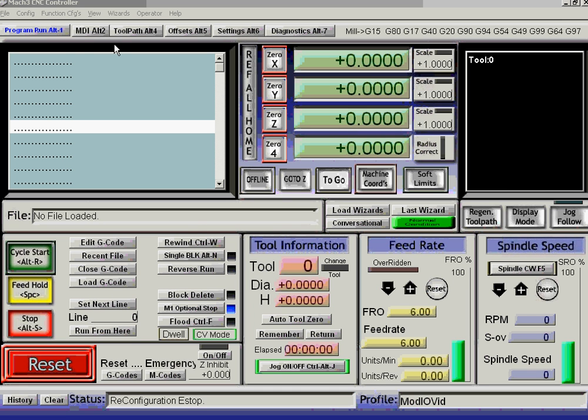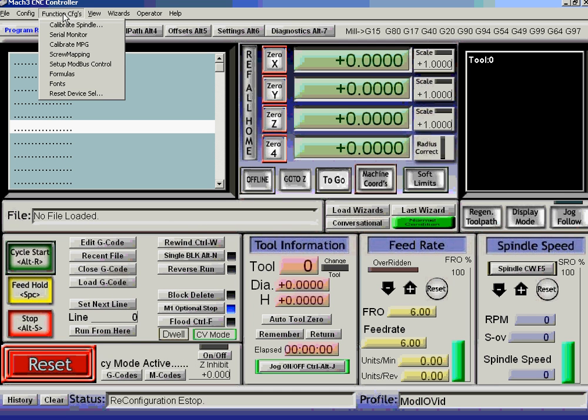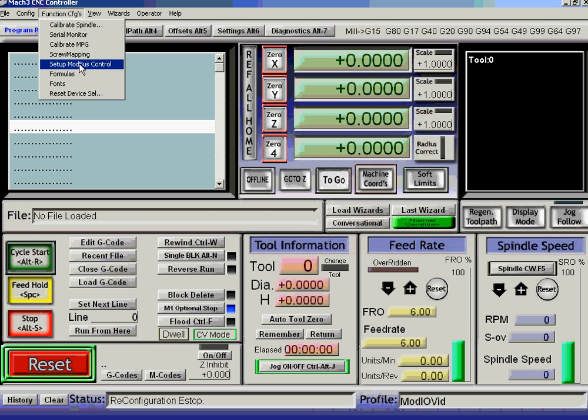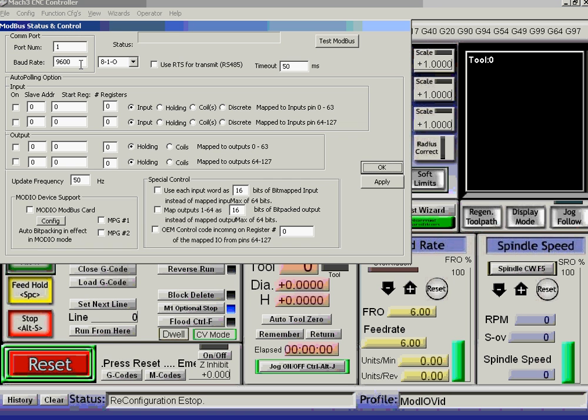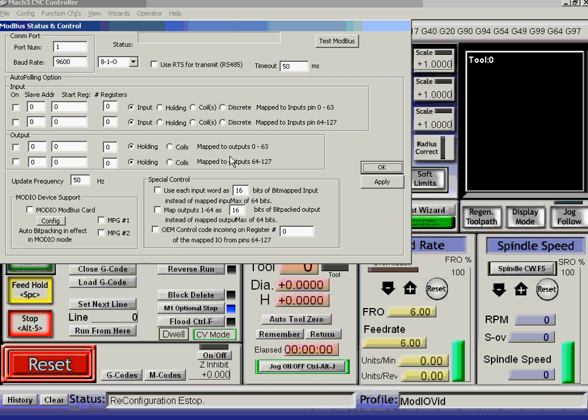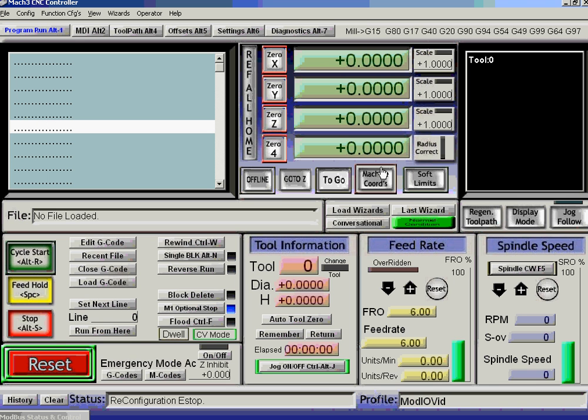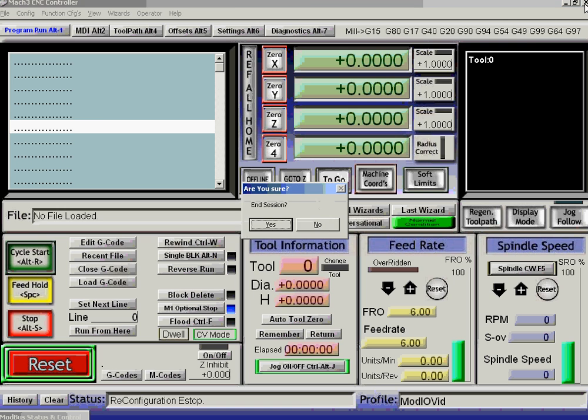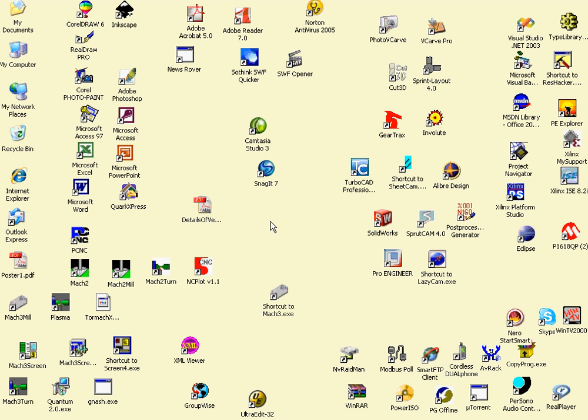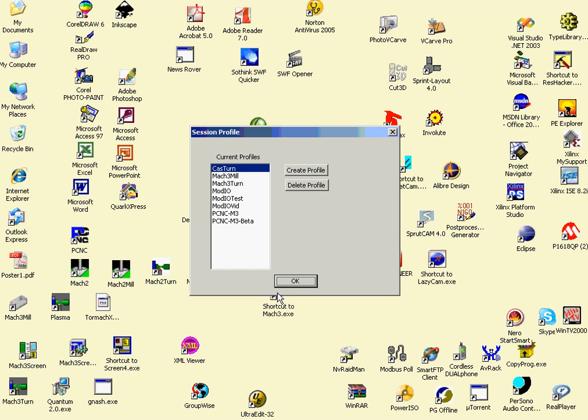Now that won't take effect until I reload Mach3. So if I go to Setup Modbus Control, I get the old style setup. If you get that, then you need to reboot Mach3. So I'm going to close it down, go into it again.